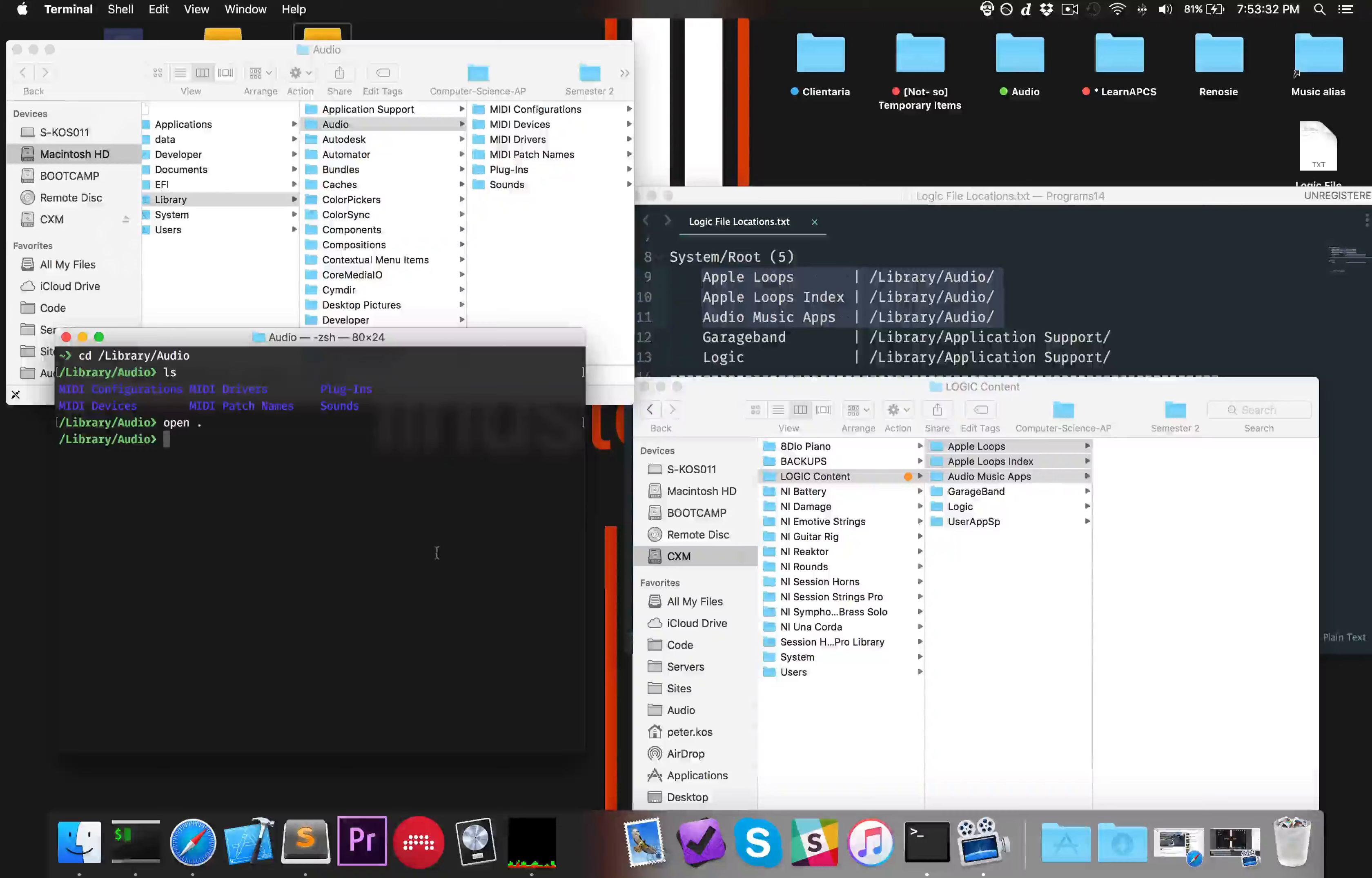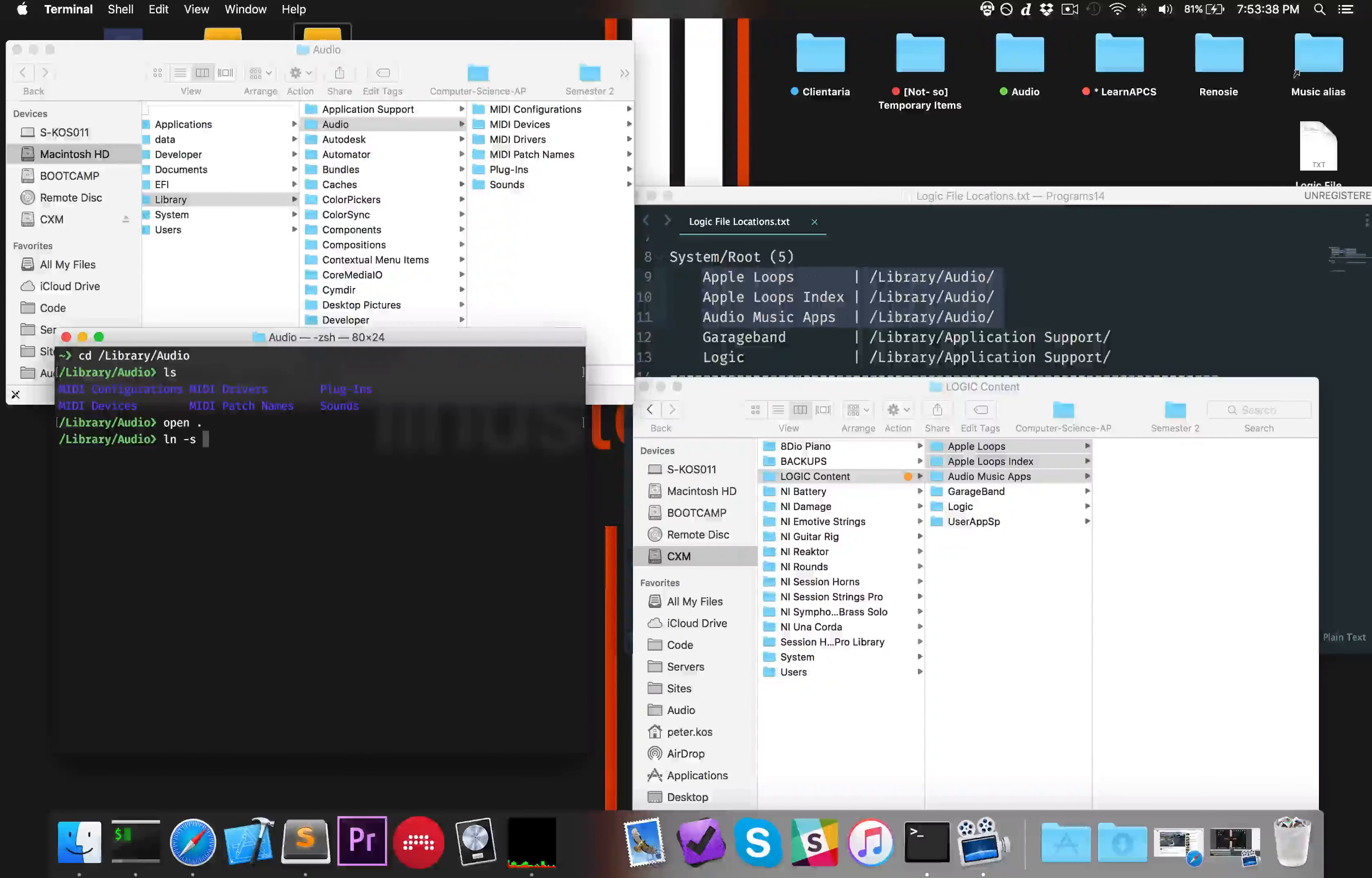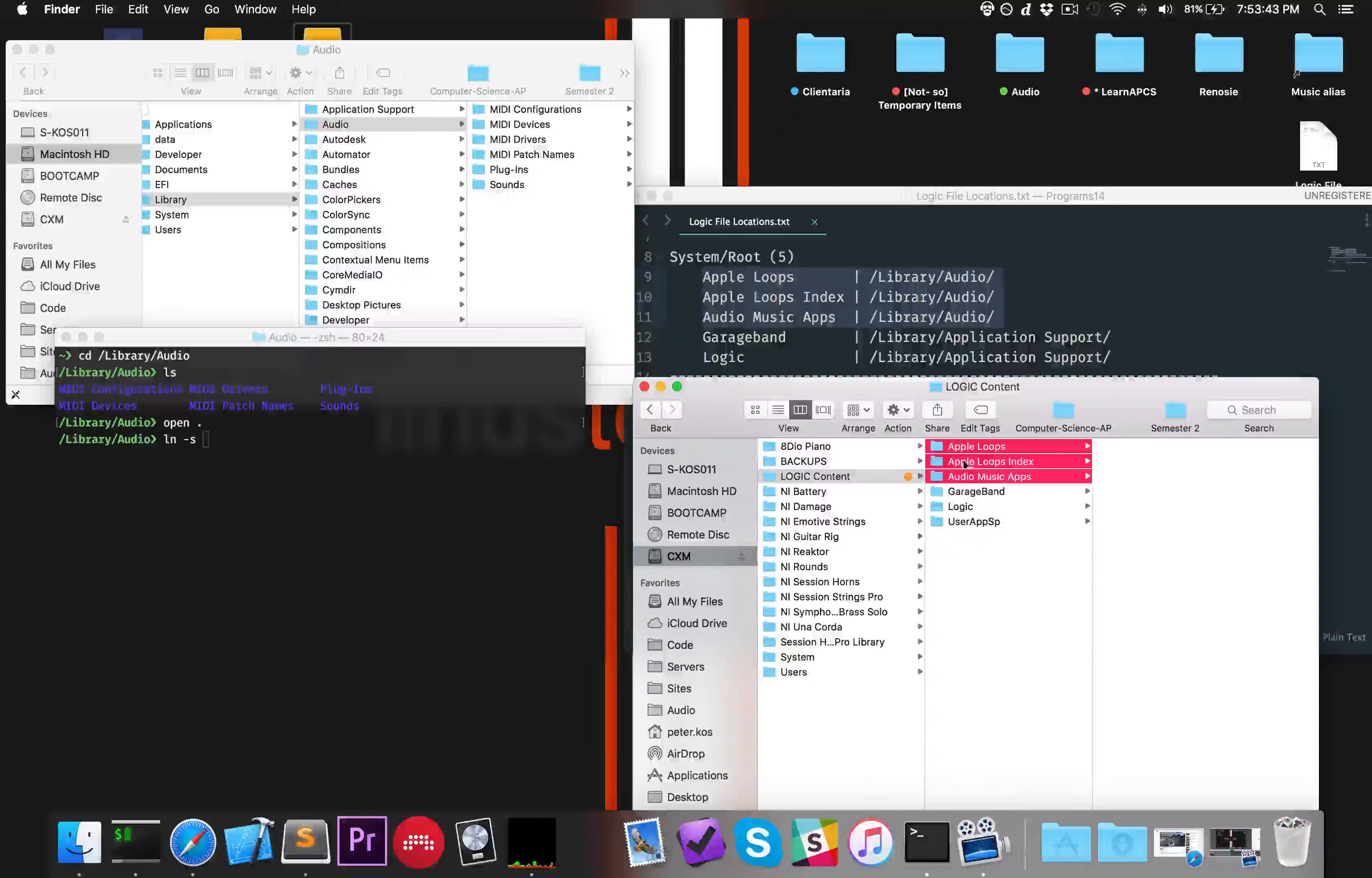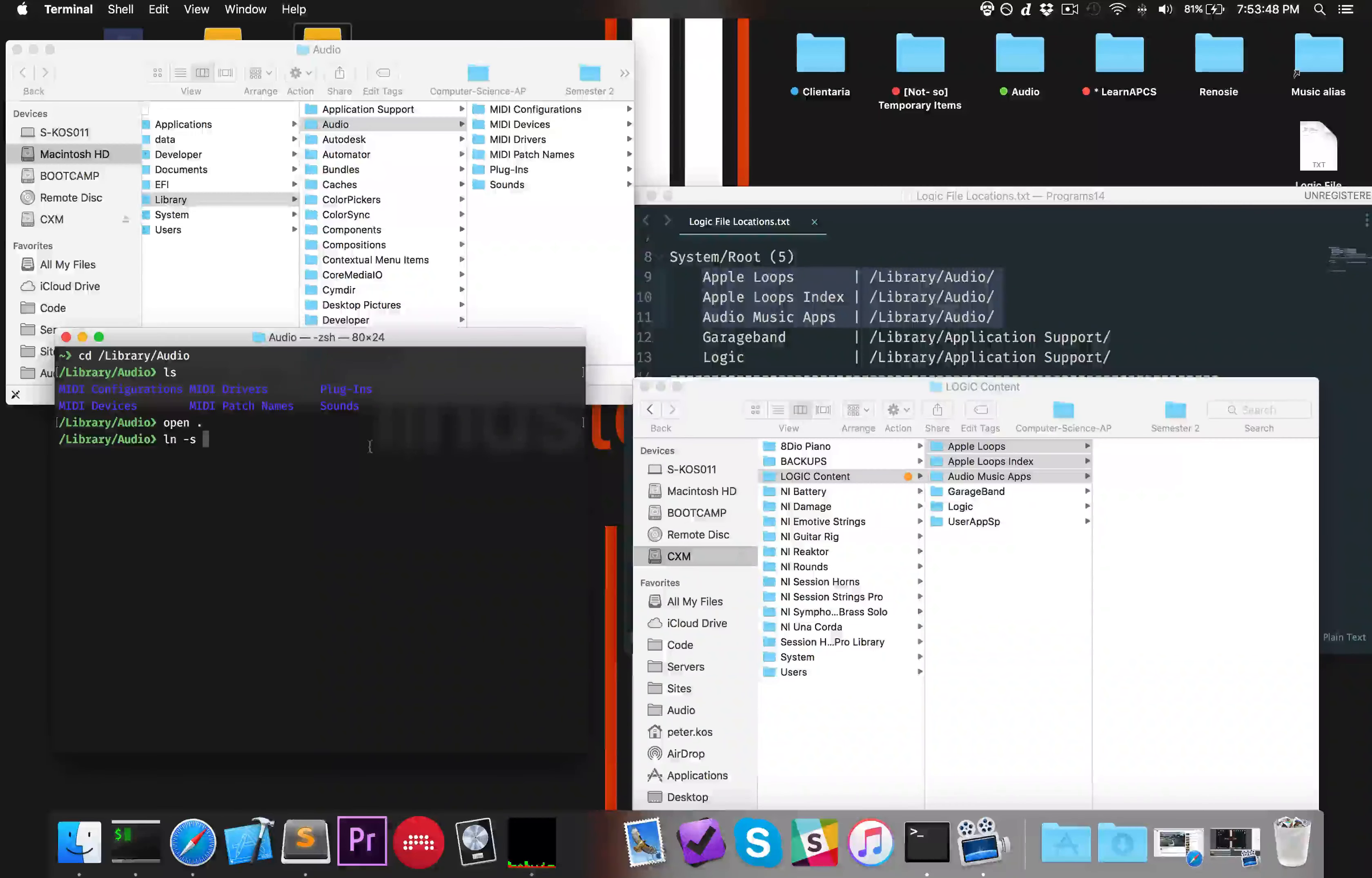The syntax for a symlink is ln space -s space and then the source space and then the target. The source is where the actual file is. These are the concrete files, these are the folders. These are the sources and the target is the link.